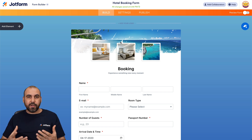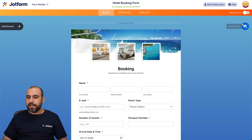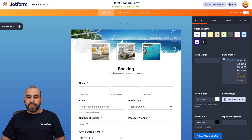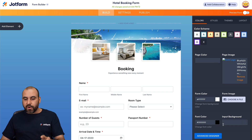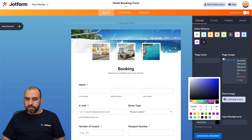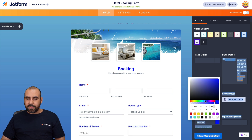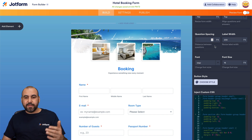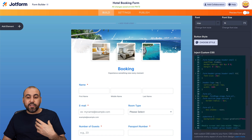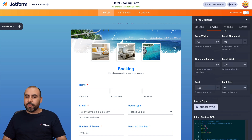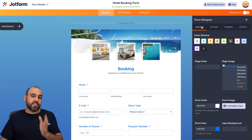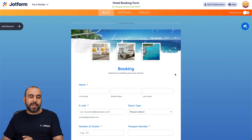In terms of customizing the look — colors and fonts — it's super easy. Click on the Form Designer and you'll have several available options. You can select a color scheme that's already available, change the page color, form color, font color, and everything from there. For example, for your hotel booking you might want to use some blue, which will really highlight your form. You can also change the form width, label alignment, question spacing, use CSS for advanced customization, select pre-built themes, and even change the layout to card style.